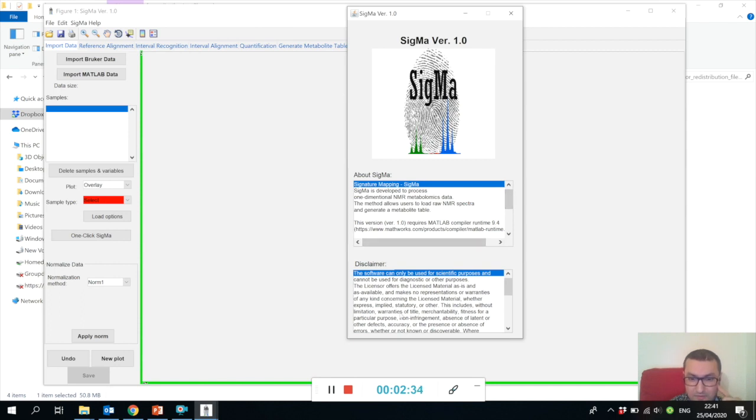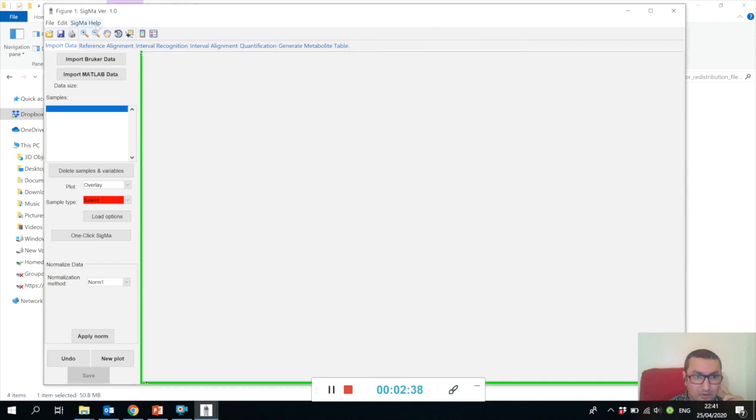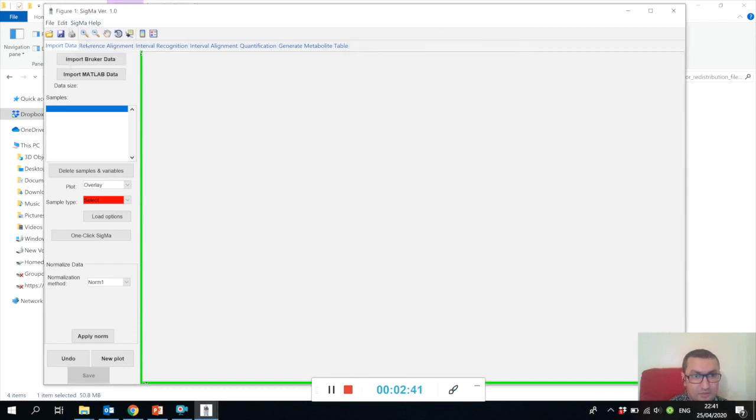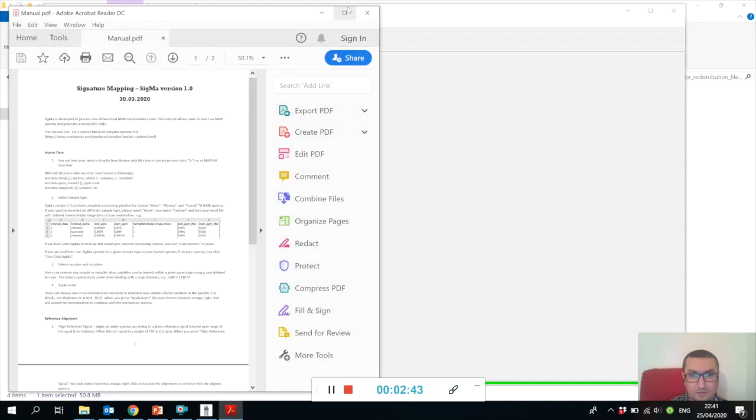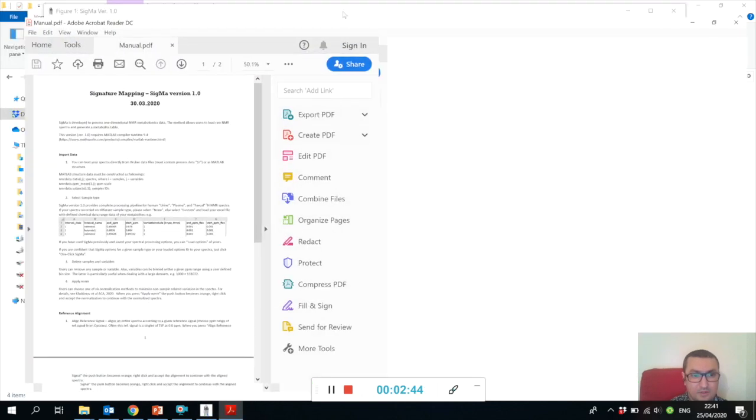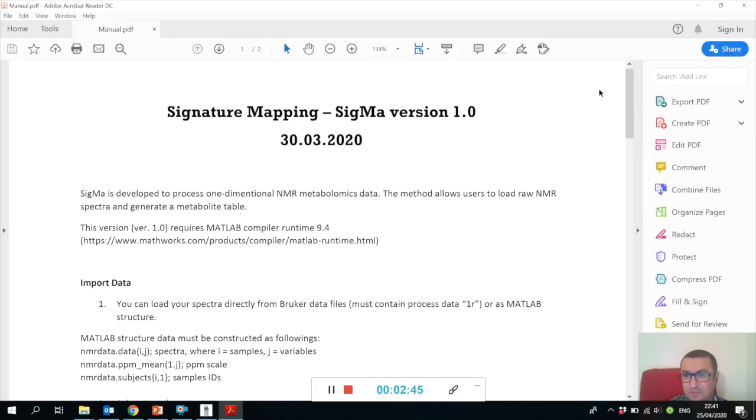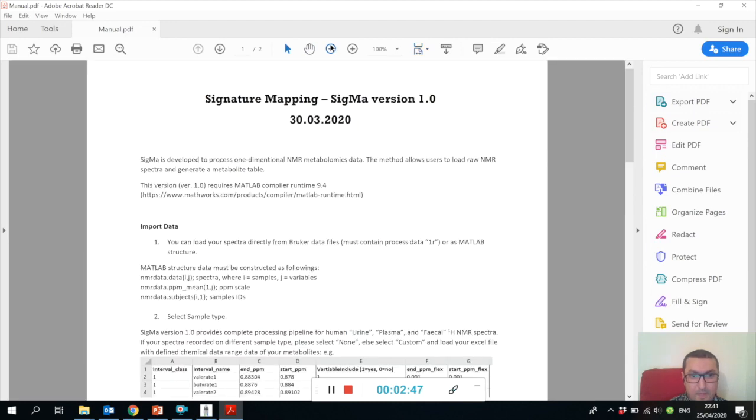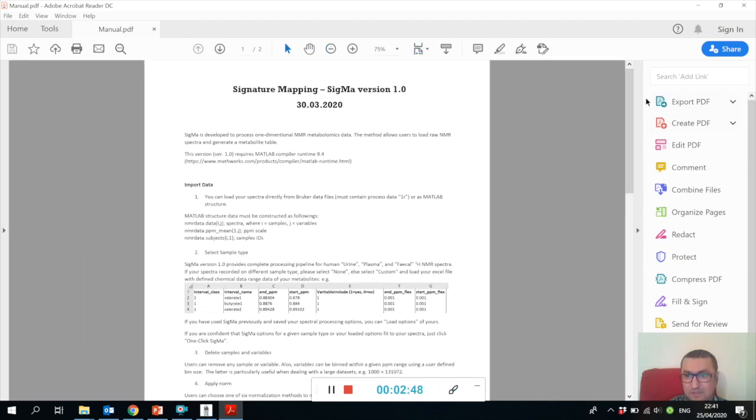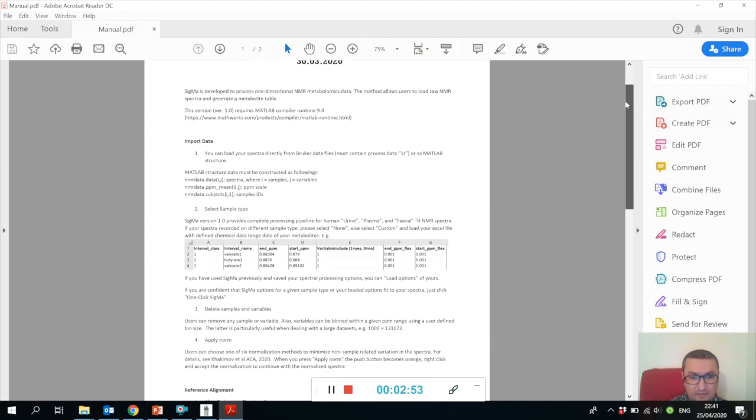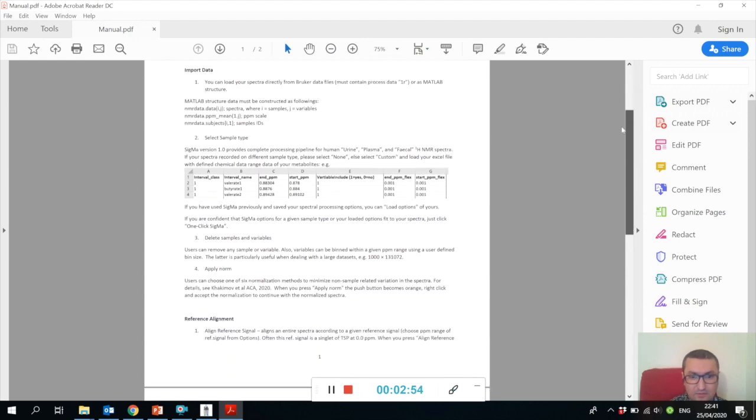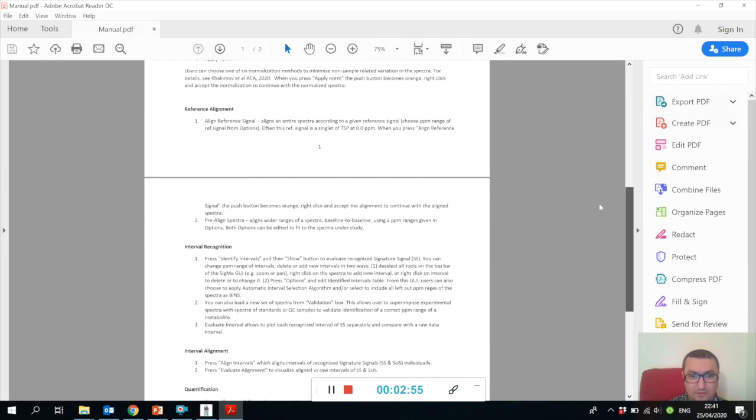I also highly recommend that you read the manual. It will make using Sigma much easier. Please have a look at this PDF - it's a two-page PDF and it explains all the steps of the data processing using Sigma.